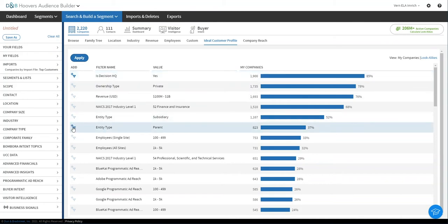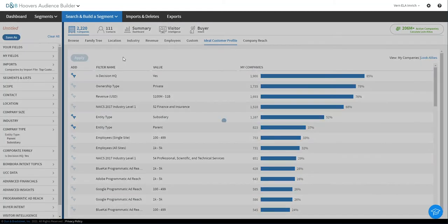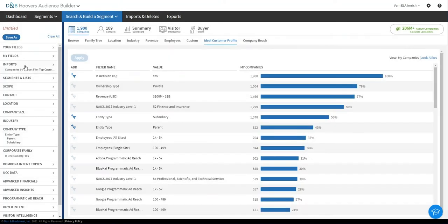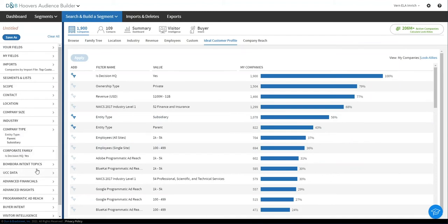And you could actually select certain properties that you care about more than others. And you could actually select that and say, I really want to not just look at the 2,000 companies I loaded, but look at the 1,900 of them, the 85% of them that were decision headquarters. And maybe also look only at parents and subsidiaries. And I could check that off and apply that. And again, through this automated discovery, I can push that criteria over into my search.